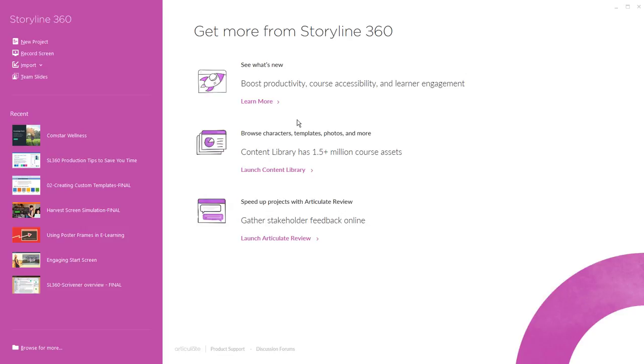Hi there, my name is David Anderson and I'd like to welcome you to getting started with Articulate Storyline 360. This series of tutorials will get you up and running quickly with Storyline 360.